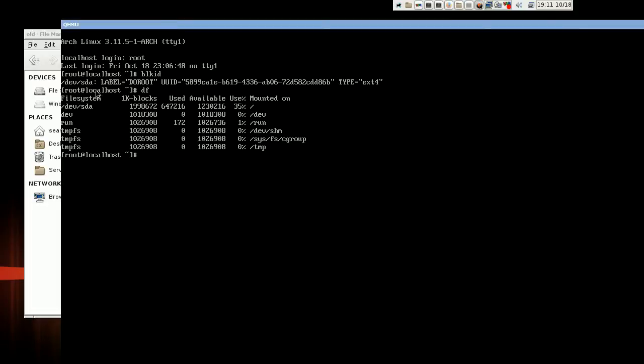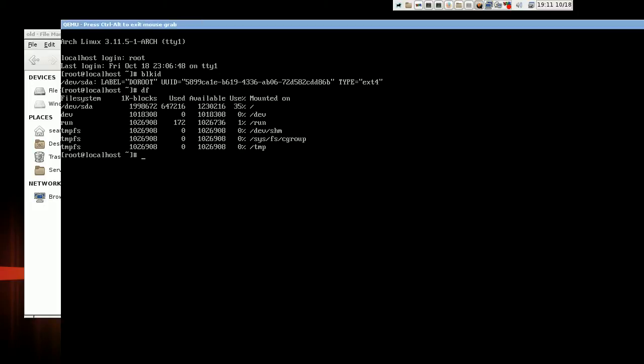As you can see, /dev/sda is the root file system. It has a label of doroot. It's ext4 and it is a partitionless disk. And the bootloader in the virtual machine was not used at all during the boot process.